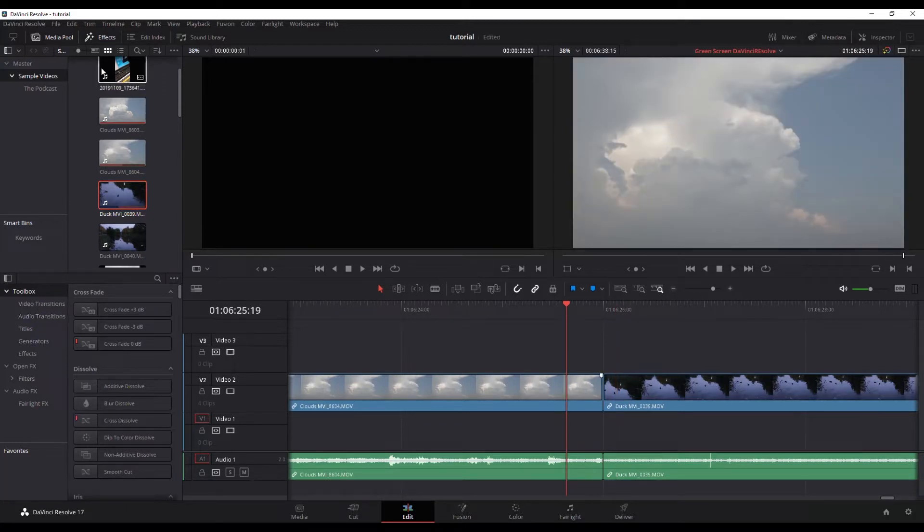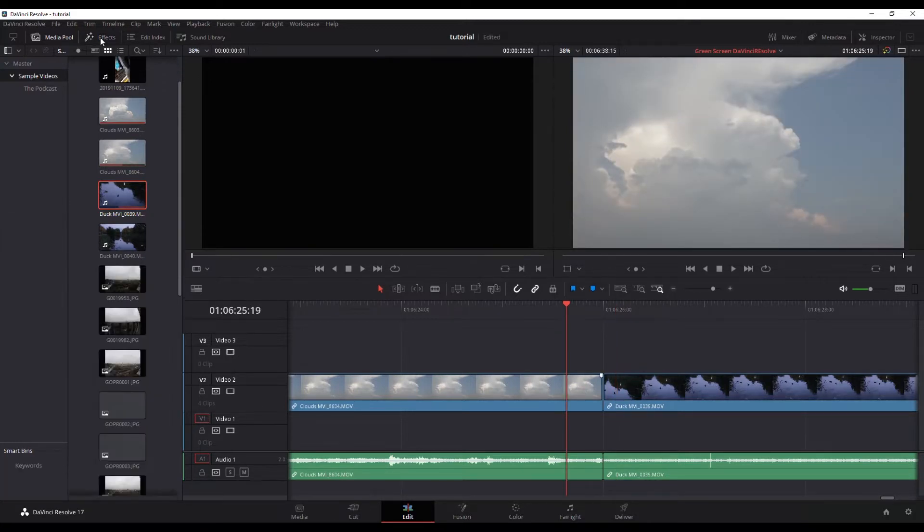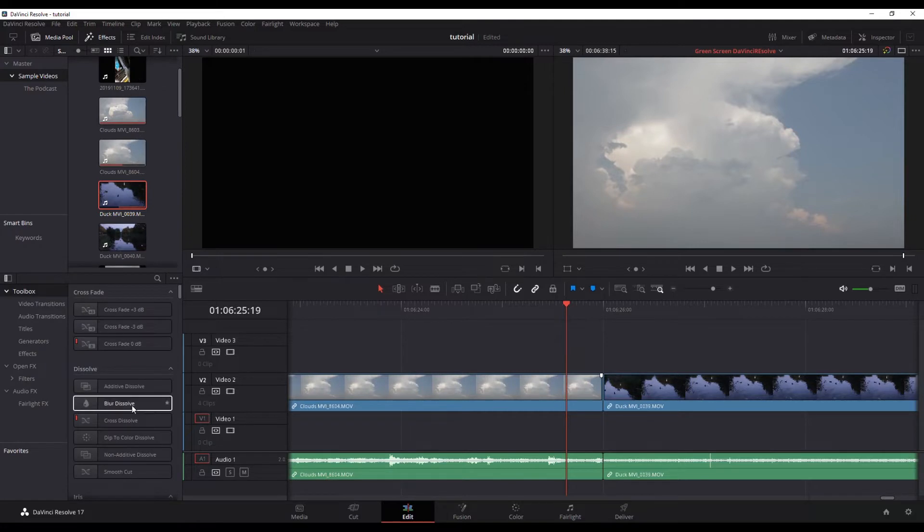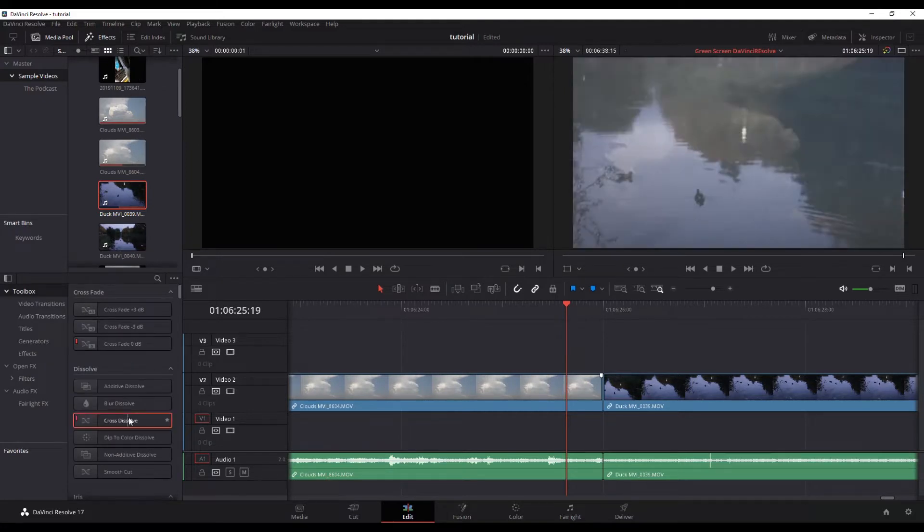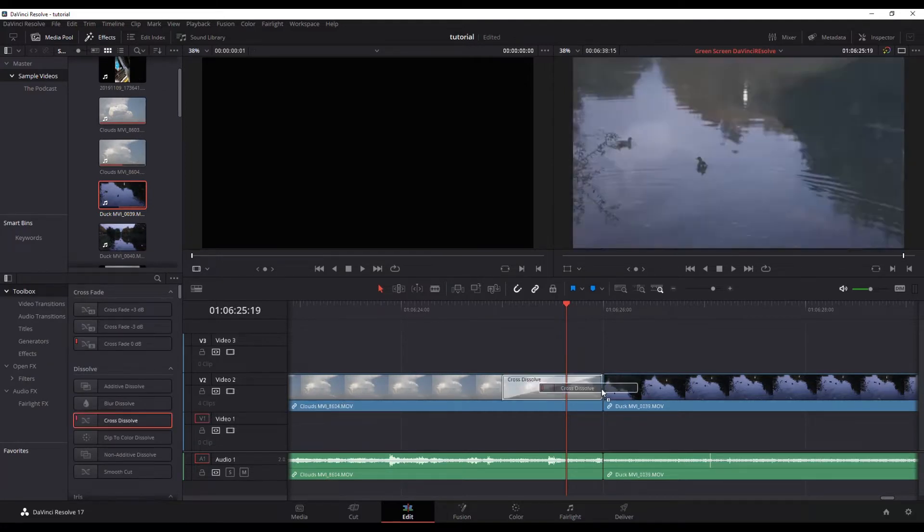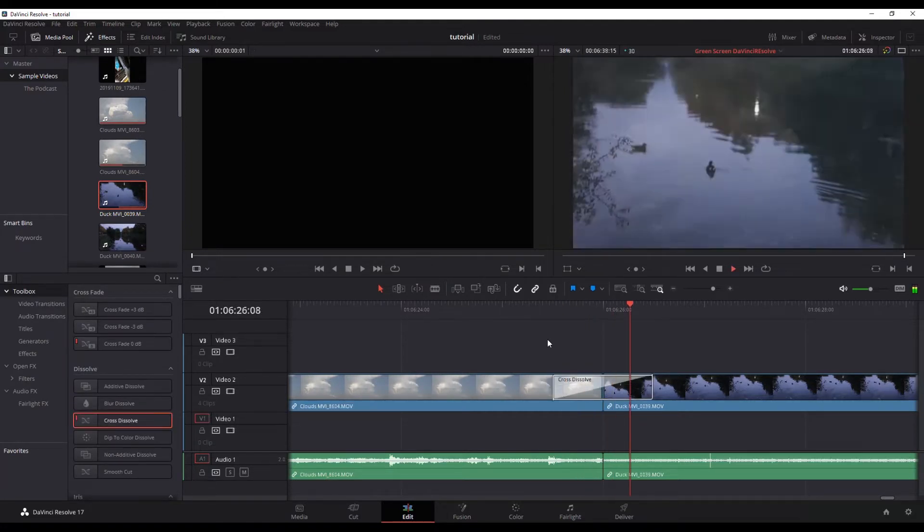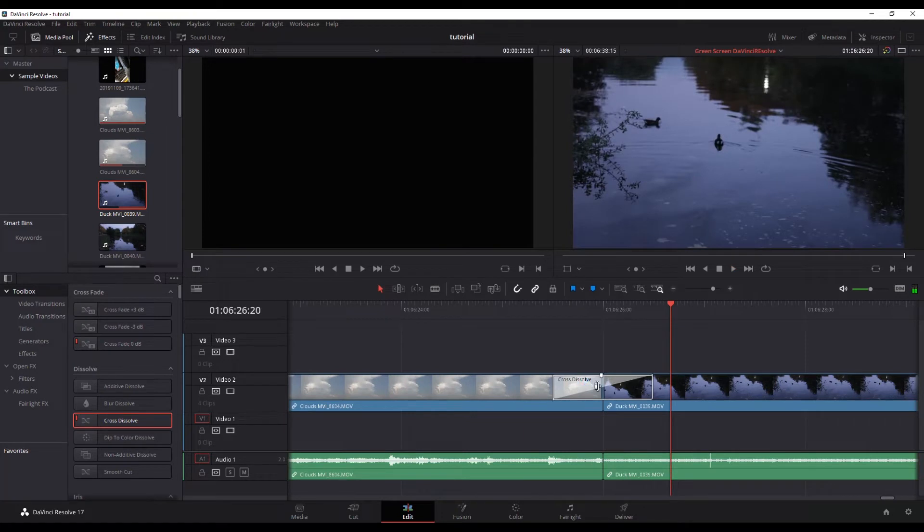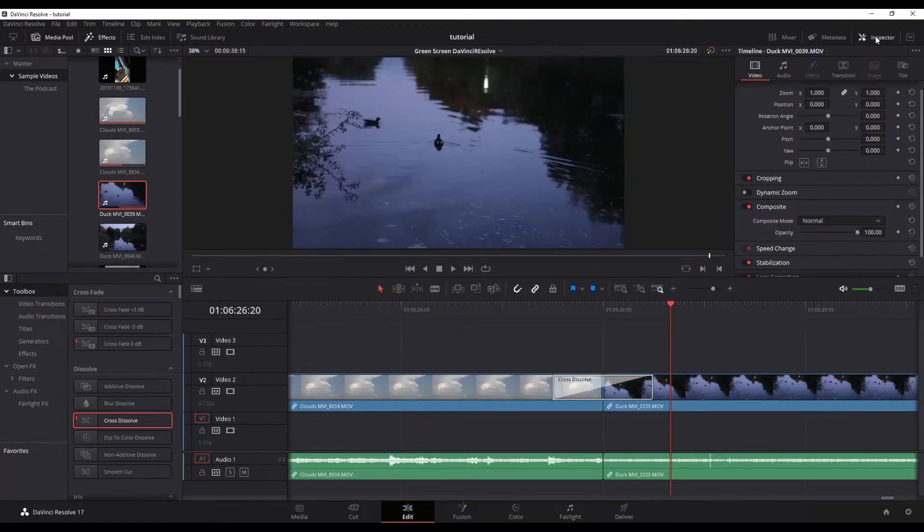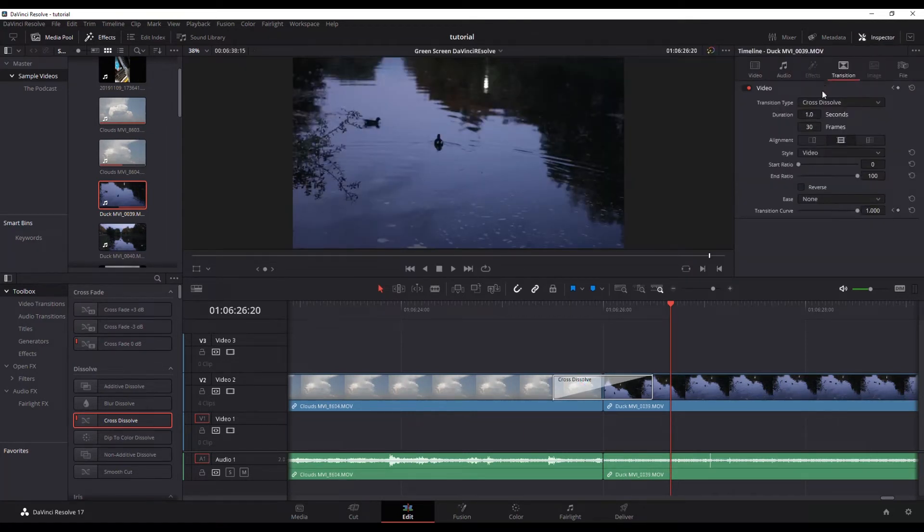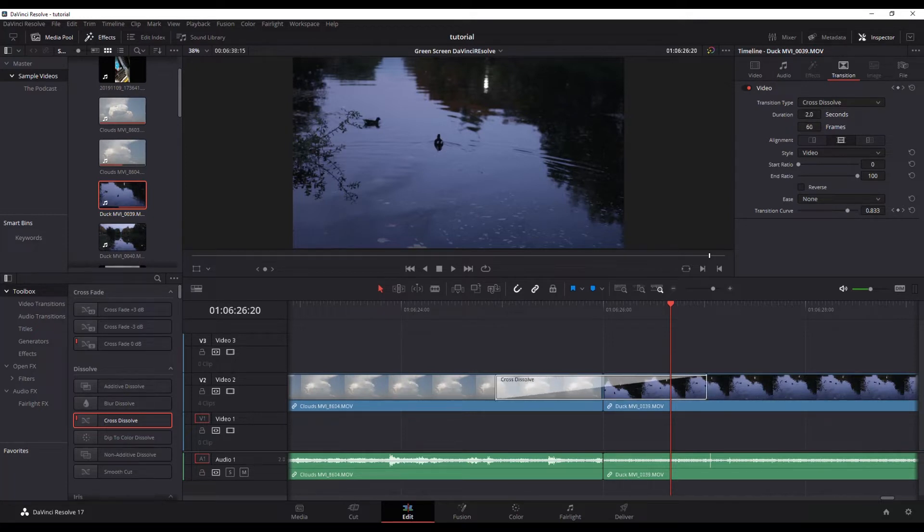If I go to my effects and put a cross dissolve on there, it's going to do a cross dissolve. If I click on my inspector and go to transitions, you can see that cross dissolve is one second in length. I can shorten it or lengthen it from here if I want,